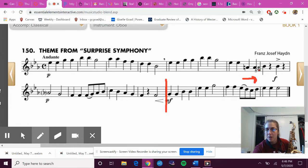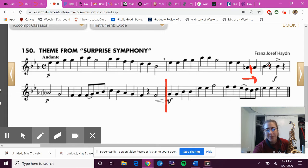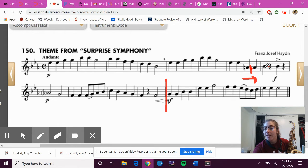So this is also an A natural. So: E flat, E flat, A natural, A natural, and then B flat. Pretend there was another A here — that would reset because it's after the bar line. It would be A flat again. Does that make sense?